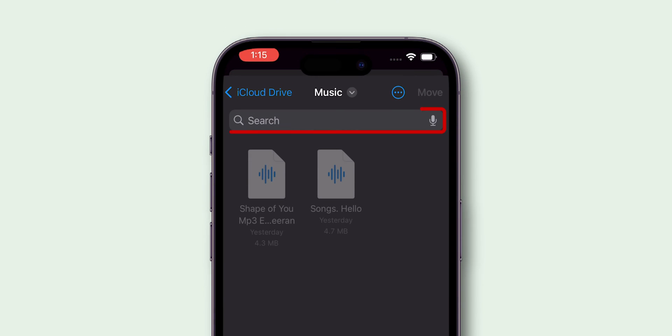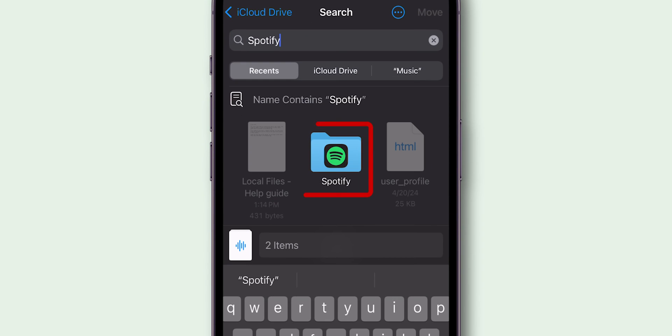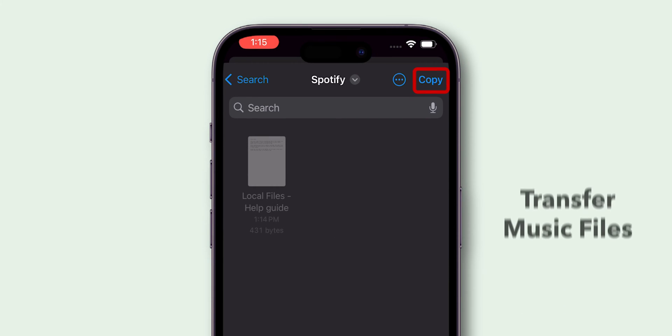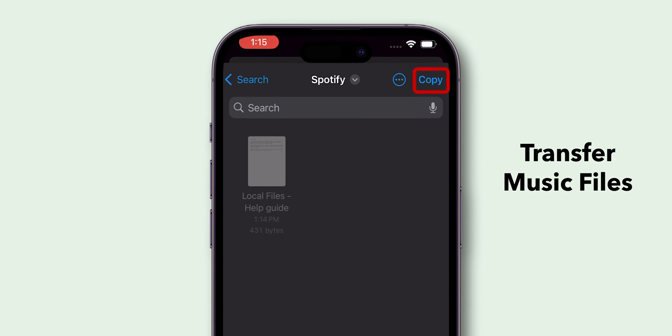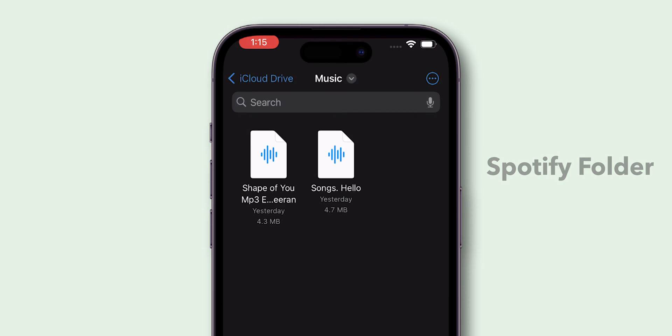Use the search bar at the top to search for Spotify. Select the Spotify folder that appears in the search results. Tap on Copy to transfer your selected music files to the Spotify folder.